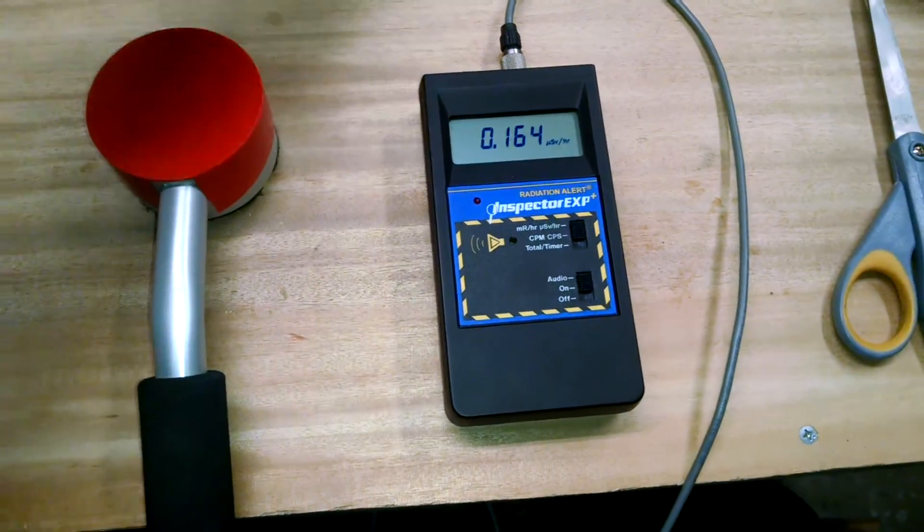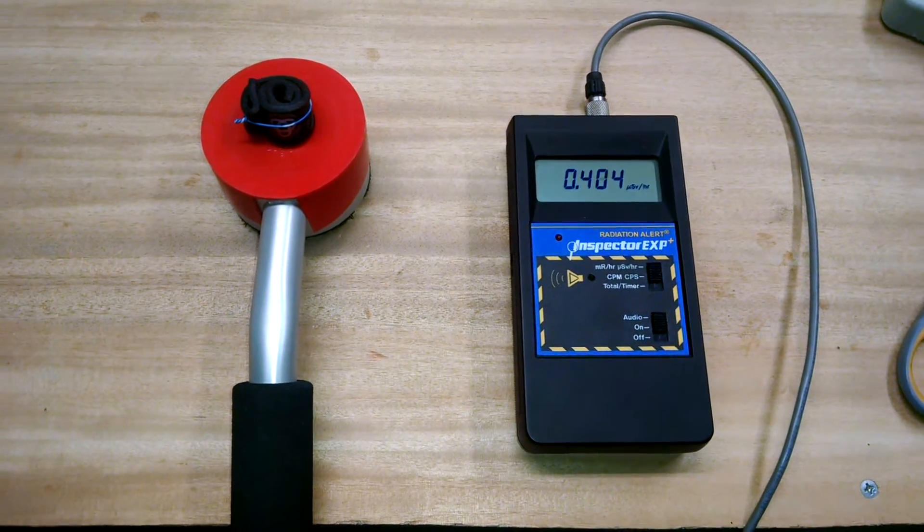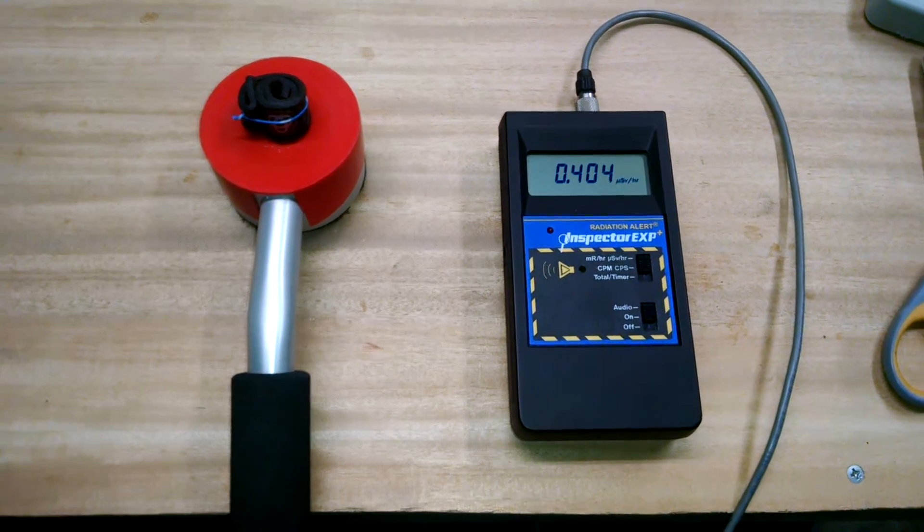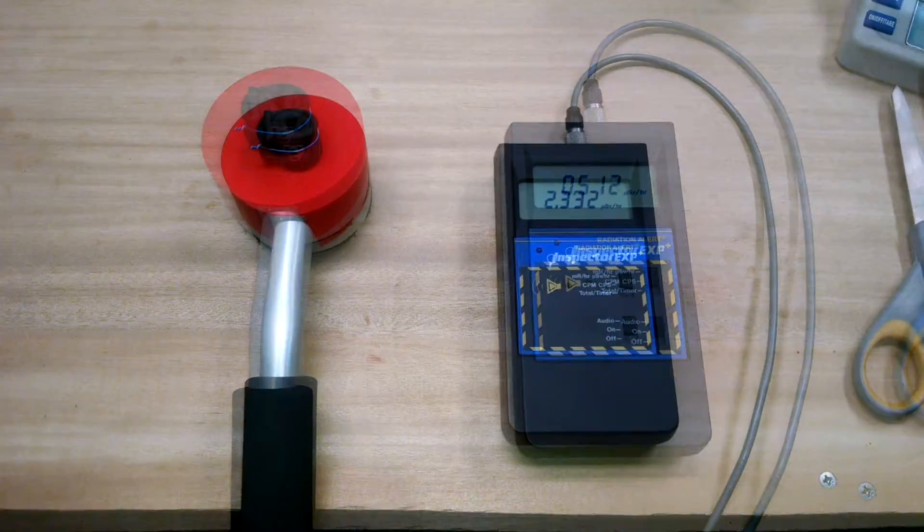And here we go. I'm going to put this on here and give it some time to ramp up to its standard rate.